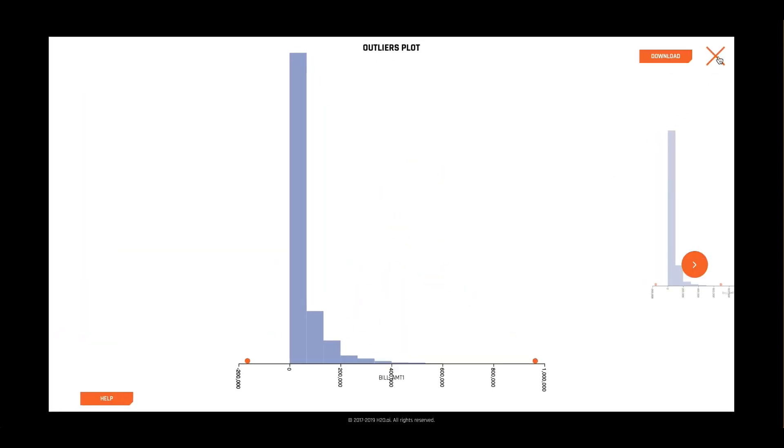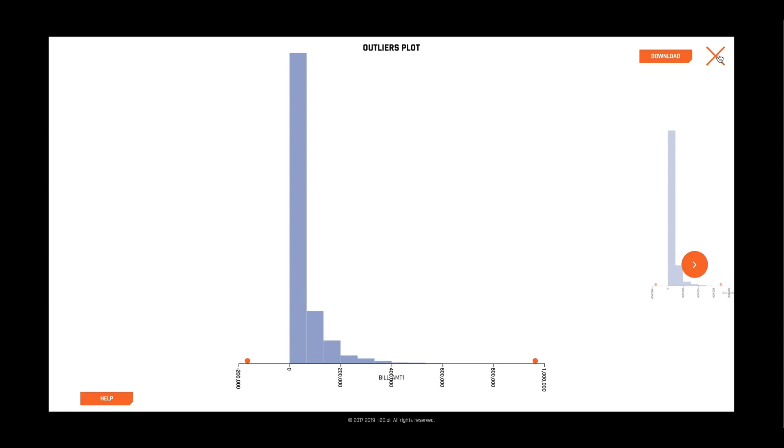Driverless AI can automatically handle missing values and outliers while modeling, but it's good to check and see that our data really is as clean as possible.